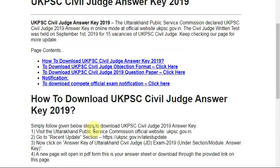Here is the update. Uttarakhand Public Service Commission has declared the UK PSC Civil Judge 2019 Answer Key in online mode at the official website UKPSC. The civil judge written test was held on September 1st for 15 vacancies of UK PSC Civil Judge.